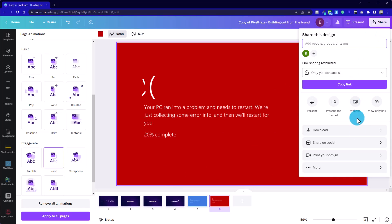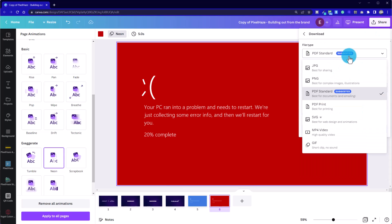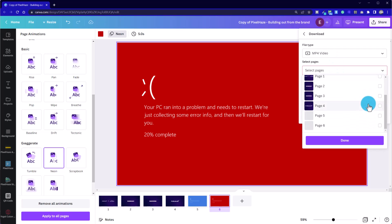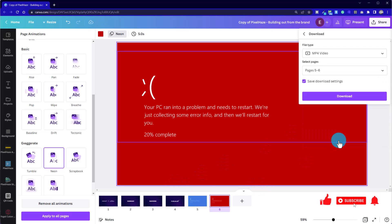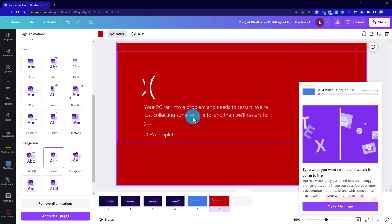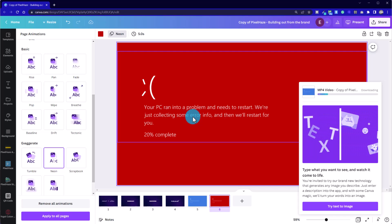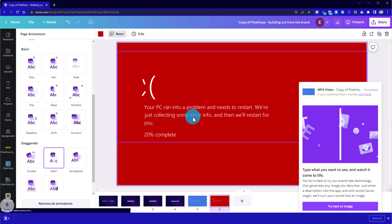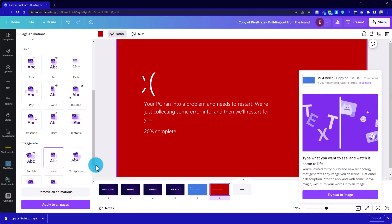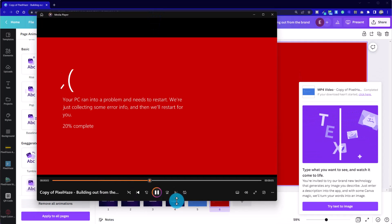Now we can share and download the graphic as an MP4 video. We only need two pages, so I can uncheck the 'select all pages' option and choose pages five and six only, then download it as MP4. That's how we can create B-roll in Canva using the effects available in the software — we couldn't do this without the Canva Pro version. I'll leave a link in the description if you want to take a look. Not bad — happy with that.